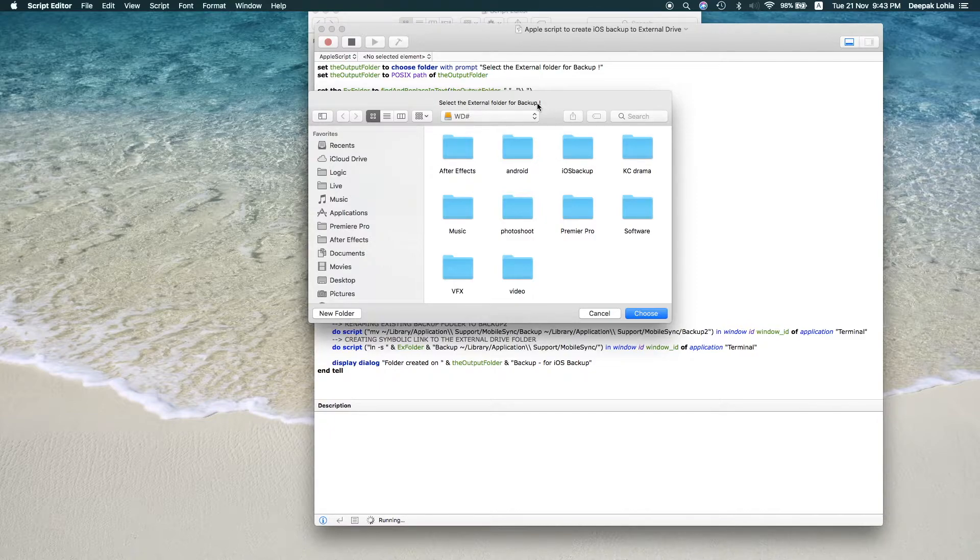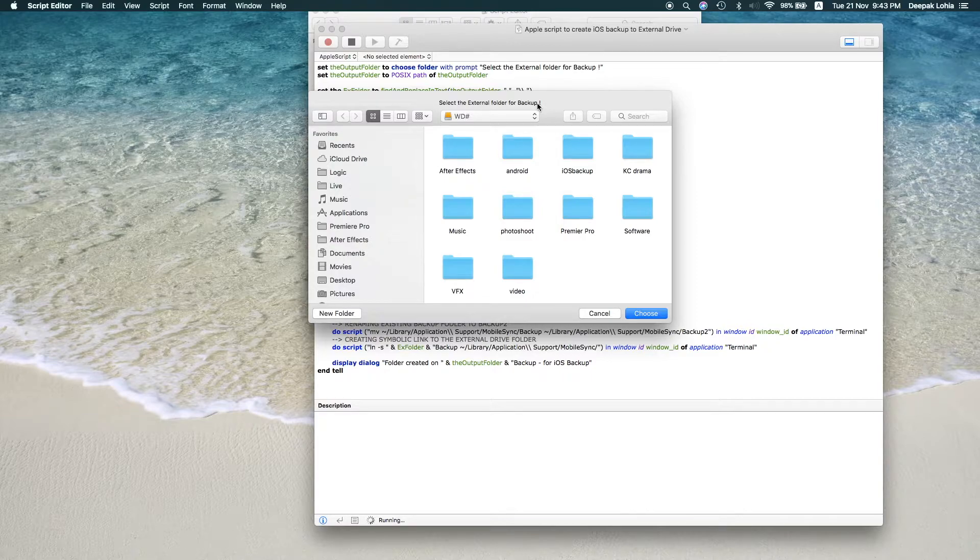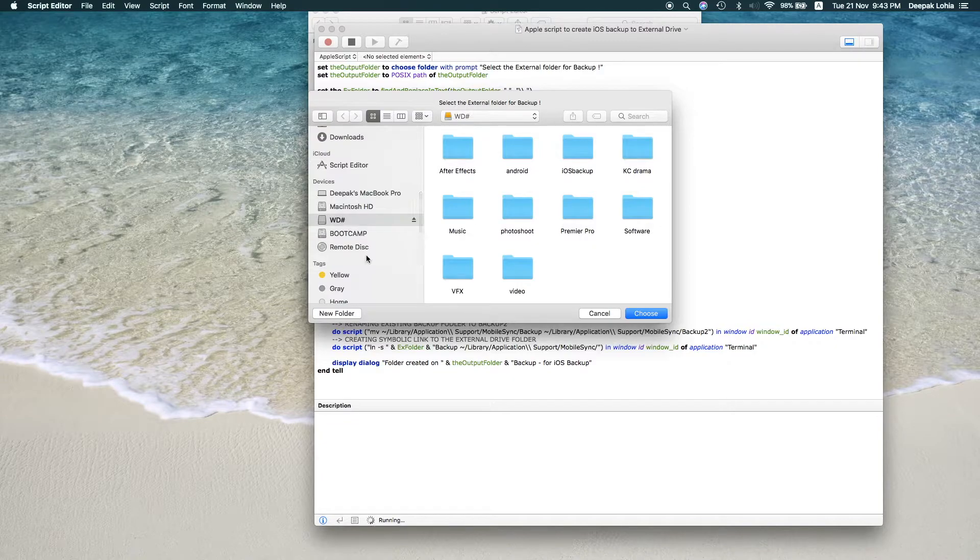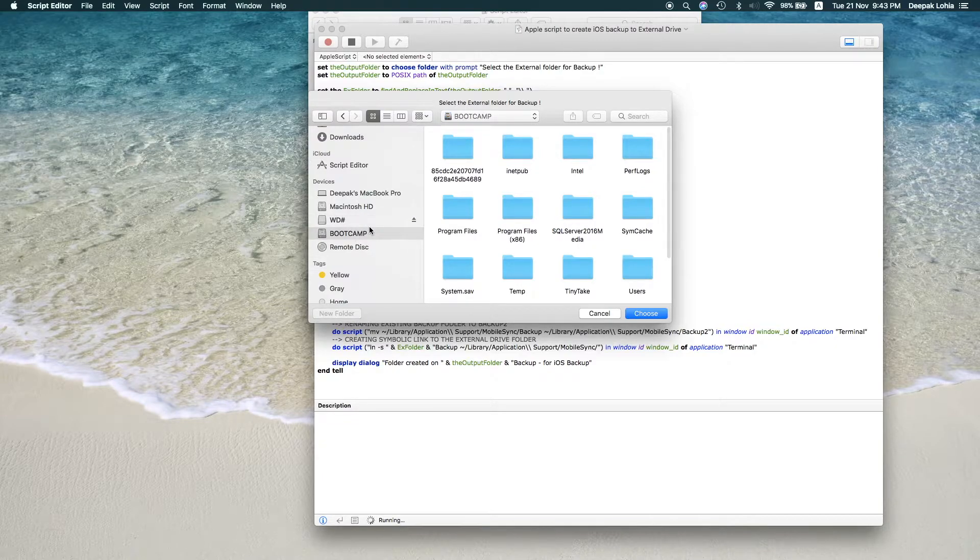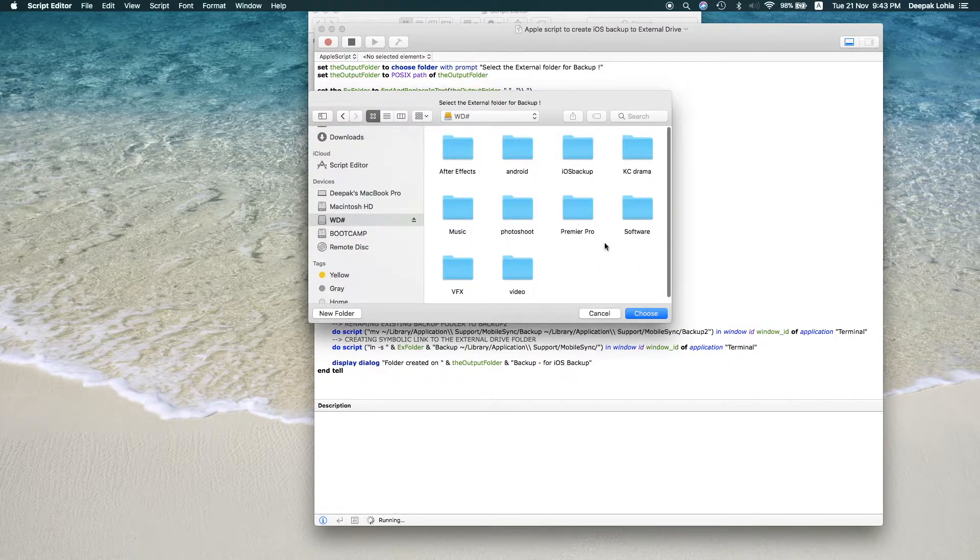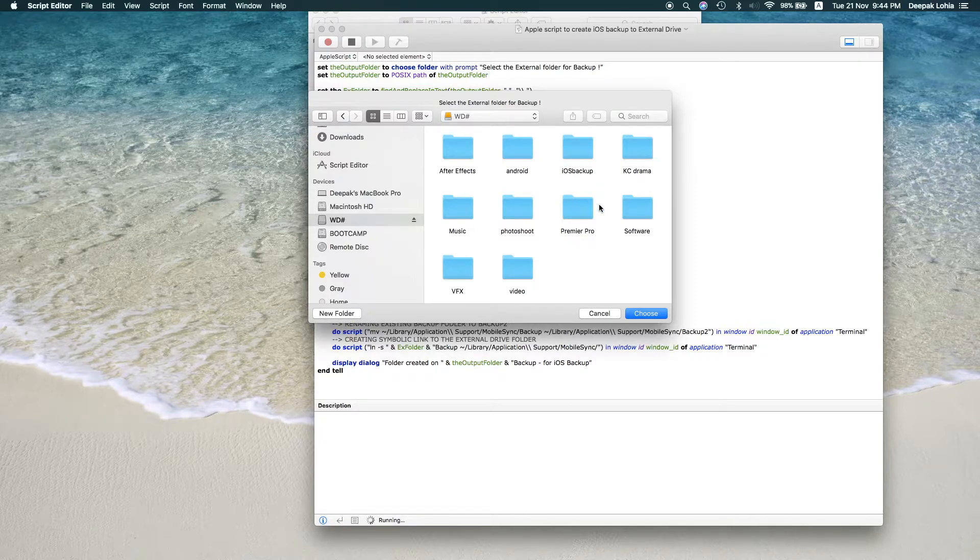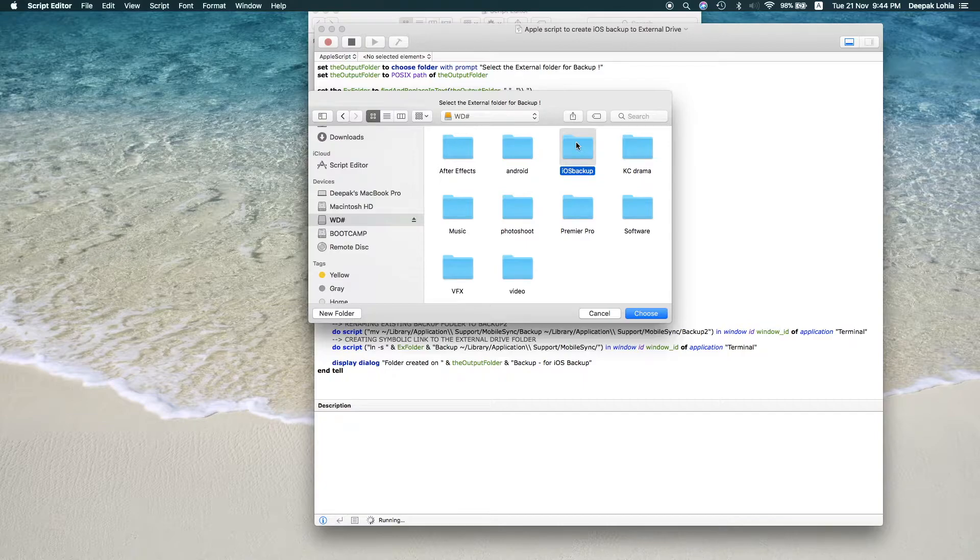It should always be external, otherwise there is no use of this particular video. So I will go here, WD is my external drive. You have to choose your external drive and then you have to choose the folder where you want to take backup. So I have this iOS Backup folder which I would be taking backup on.